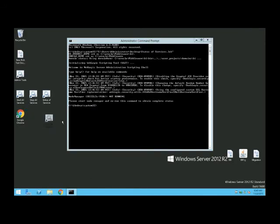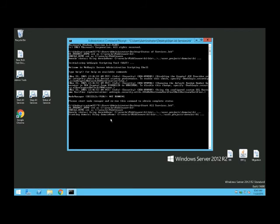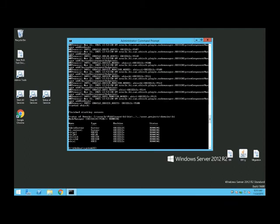Once I start the server — what I have to do now is start the environment. Okay, now that the environment is up and running, let's open OBI and check the migration.